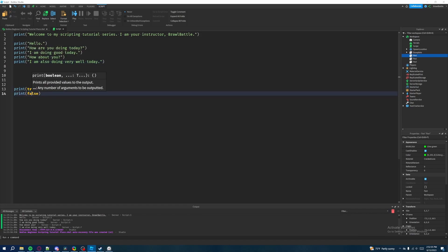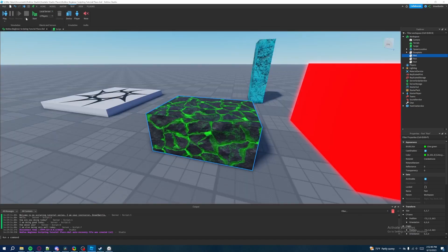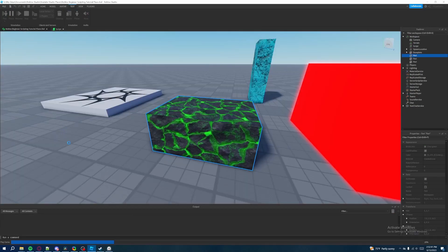So it's either true, or it's either false. So if we go back into our game and then hit play, we should see that the output prints true and false.